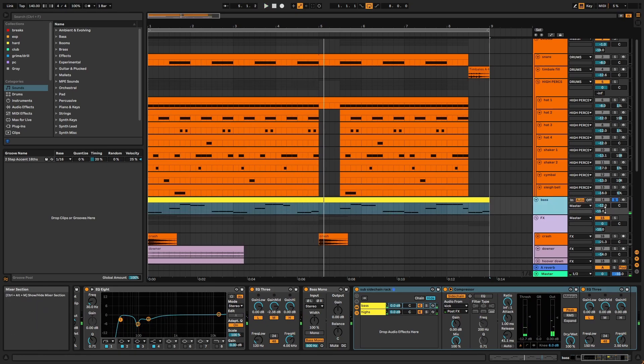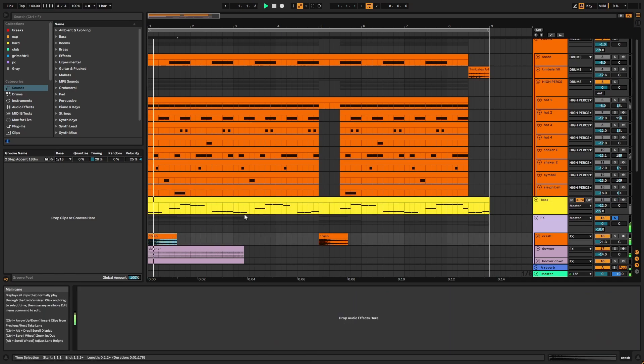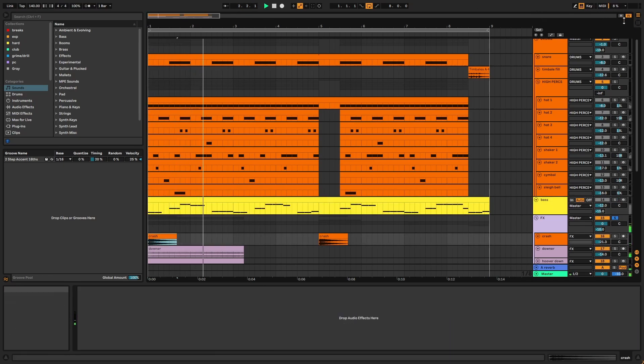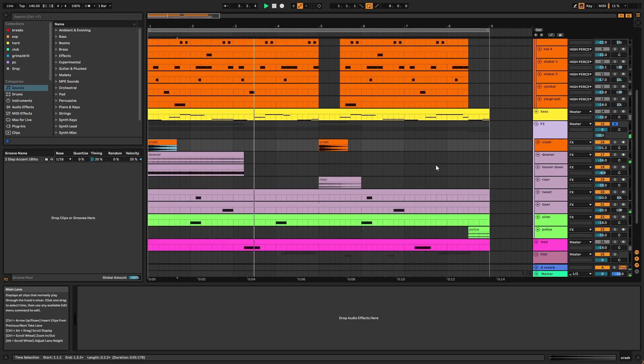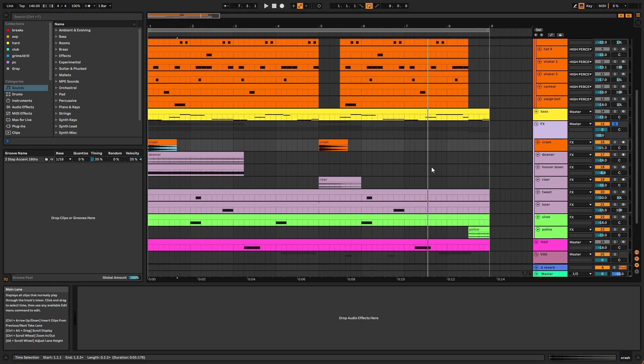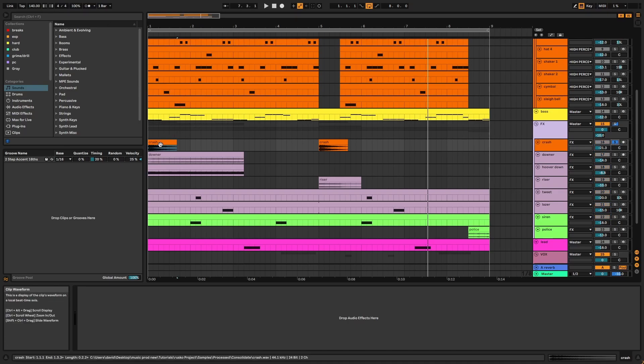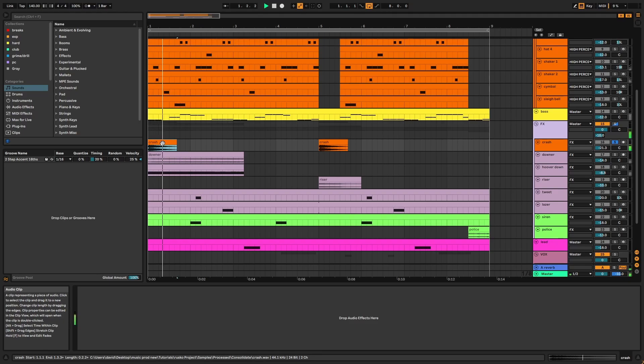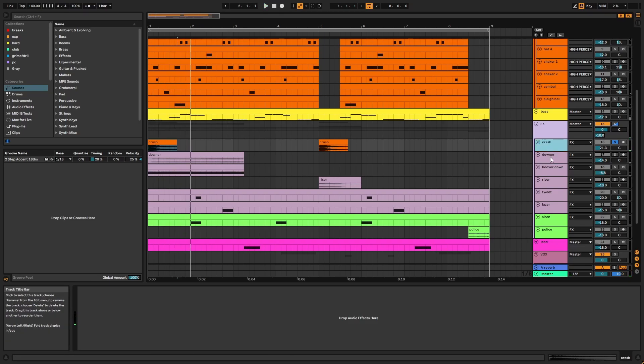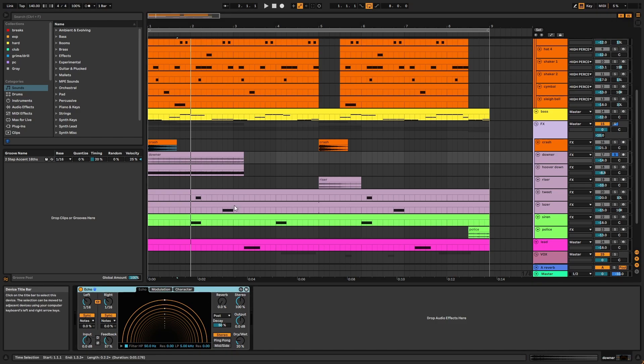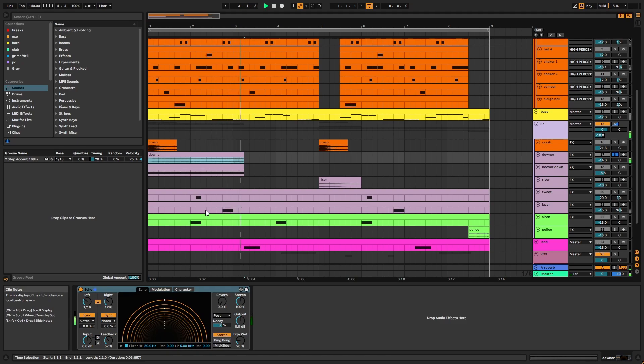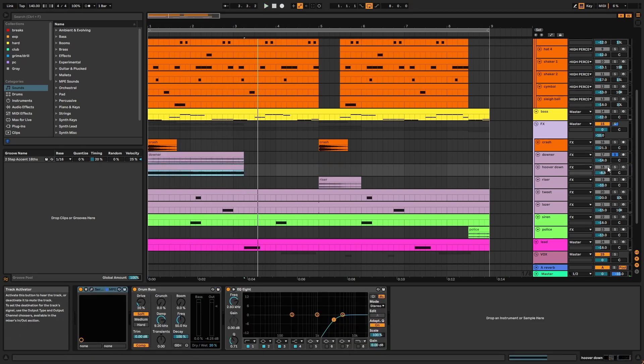Reverb is applied via A. Next we have the effects. You can see there are quite a few different samples here. And having lots of ear candy is essential to Rusko's style during this period of his production. I'll go through these individually. First we have the crash. Next we have the downer, and this has echo applied. Then we have the hoover, which is made with Serum.